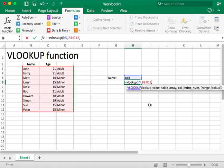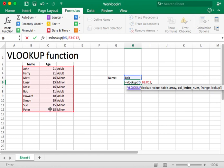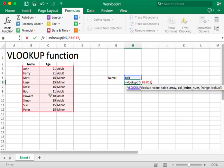And the next parameter is column index number. Now, this is going to be numerical. So one, two, three, four, five, and so forth. And to calculate it, you have to calculate which column you are trying to see the answer in. And so for us, the first column has the name. The second column has the age. And the third column has the information we are actually looking for. So we will type in number three here.